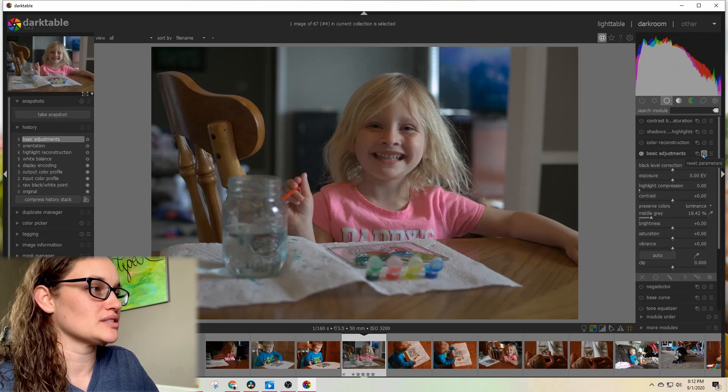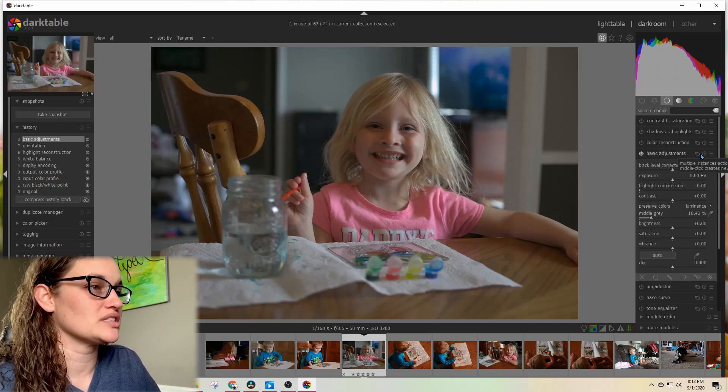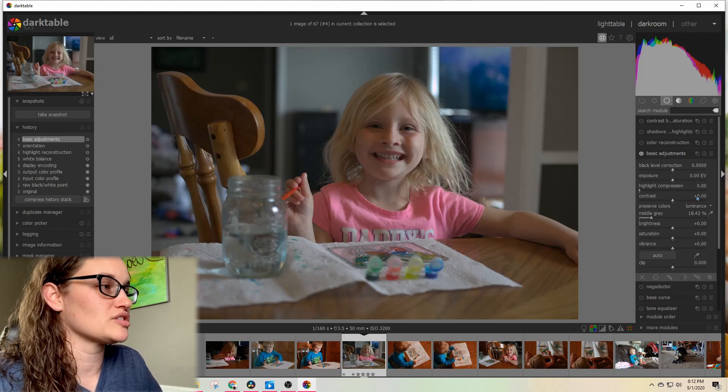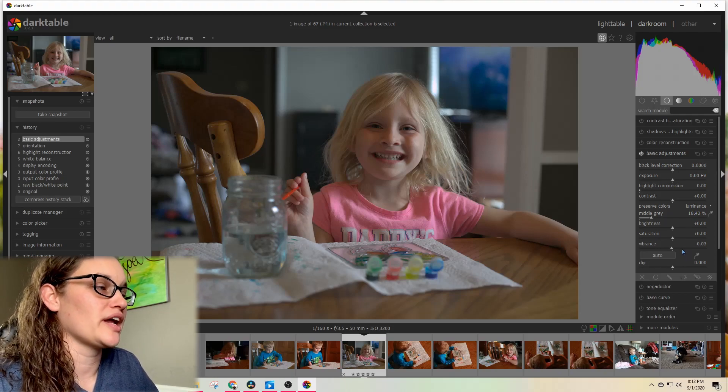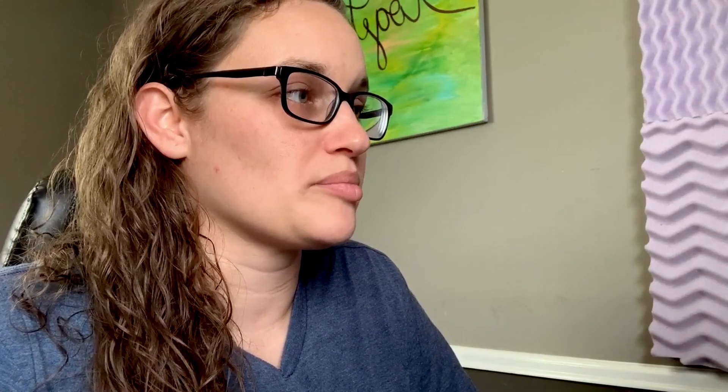I'm going to reset all of those basic adjustments. I'm going to come back to this photo later, but for now, I want to show you how you can scroll up and down using the wheel on your mouse, because this is so much easier, I think.